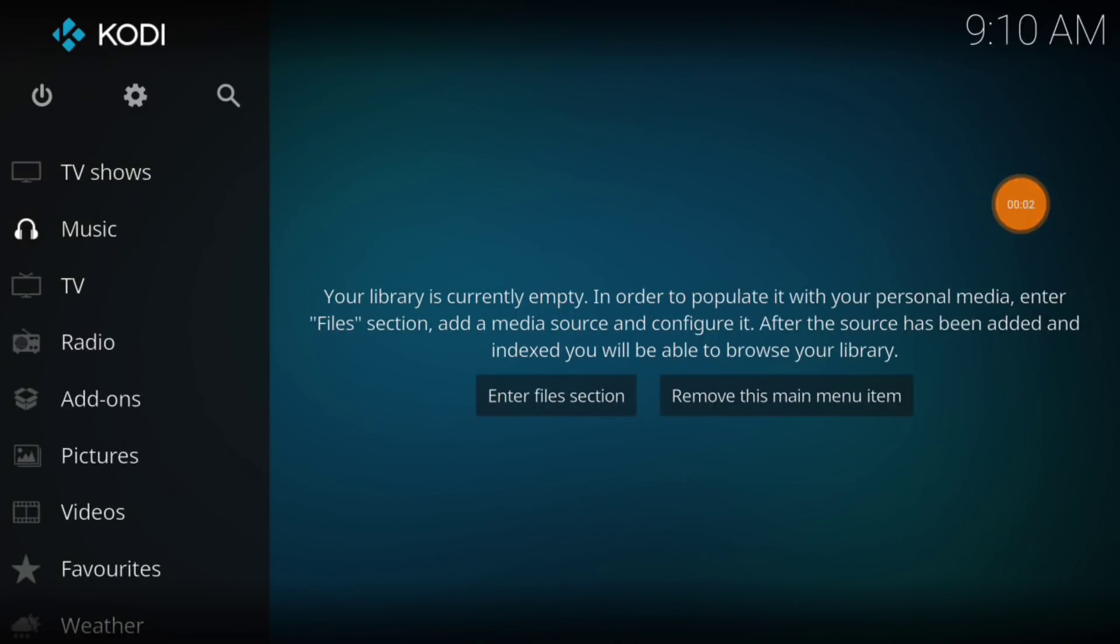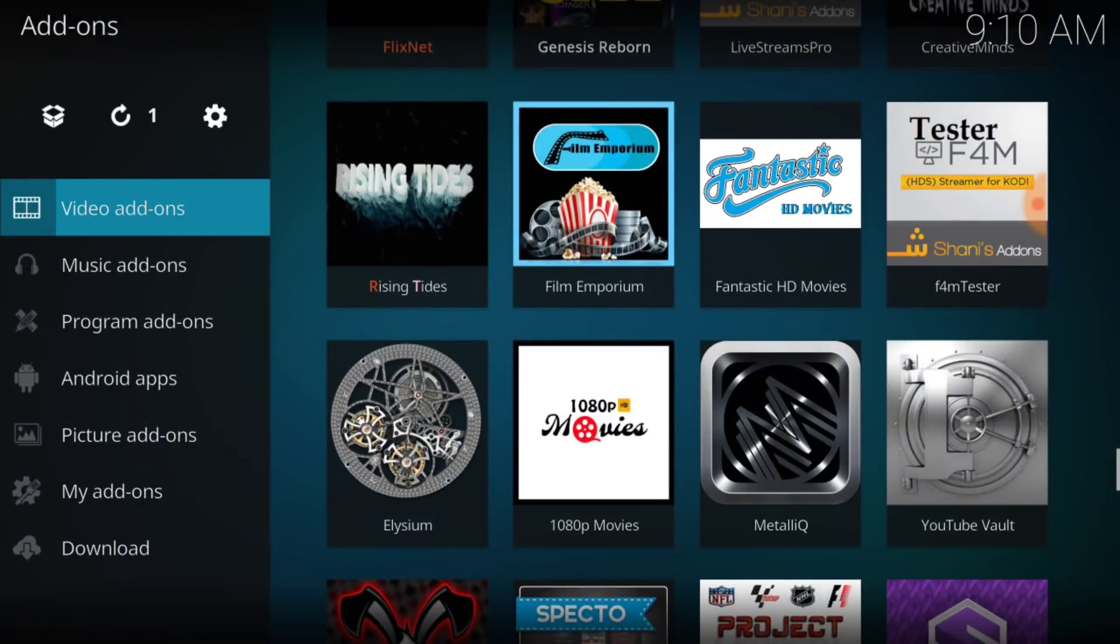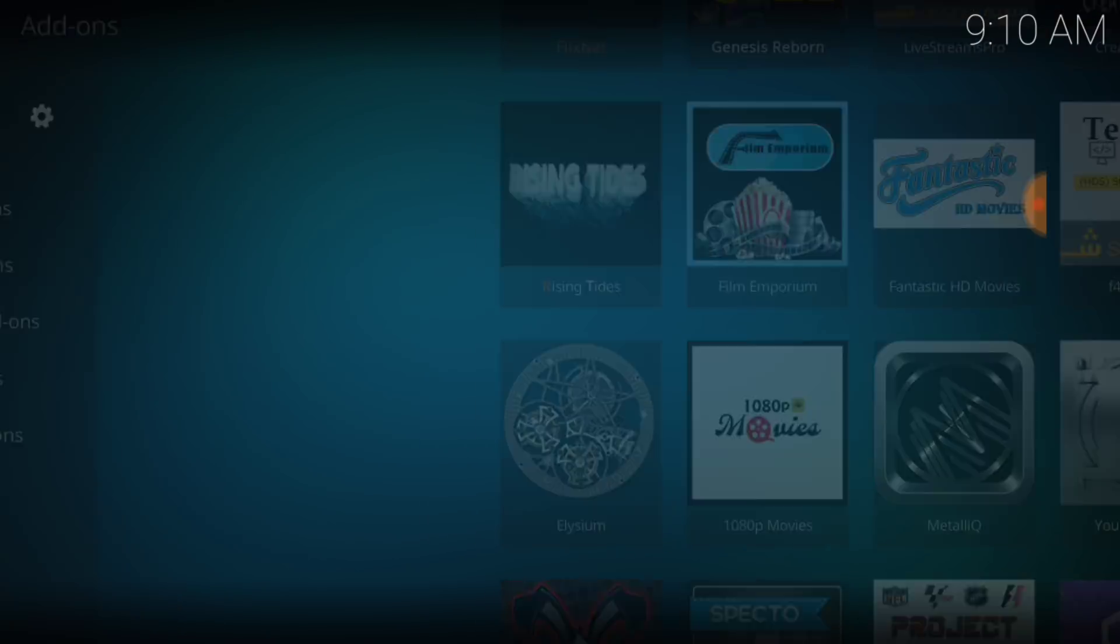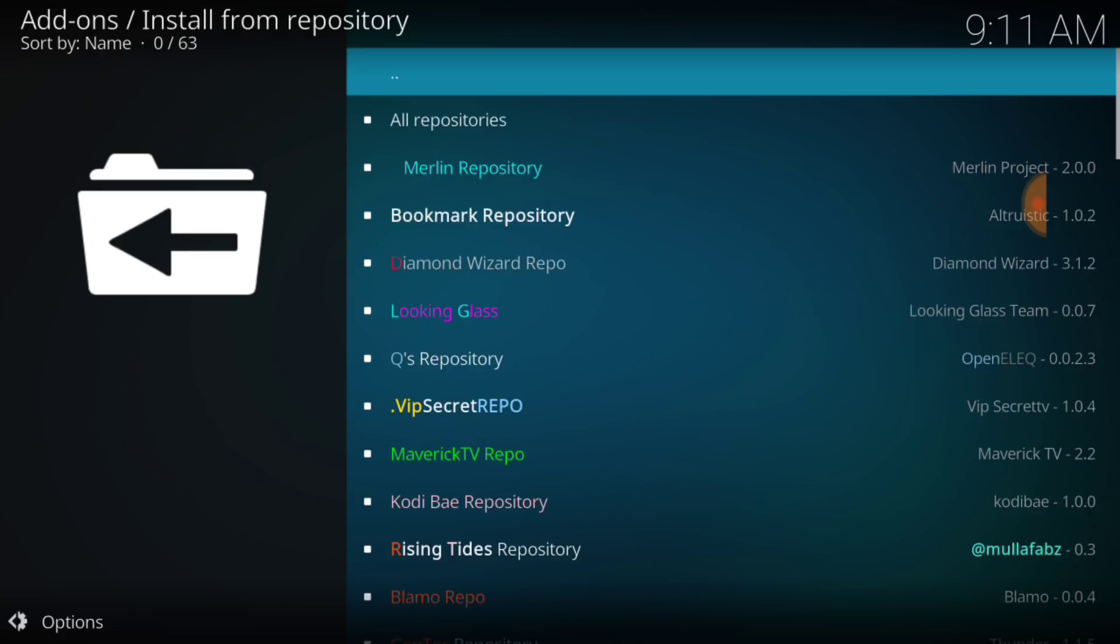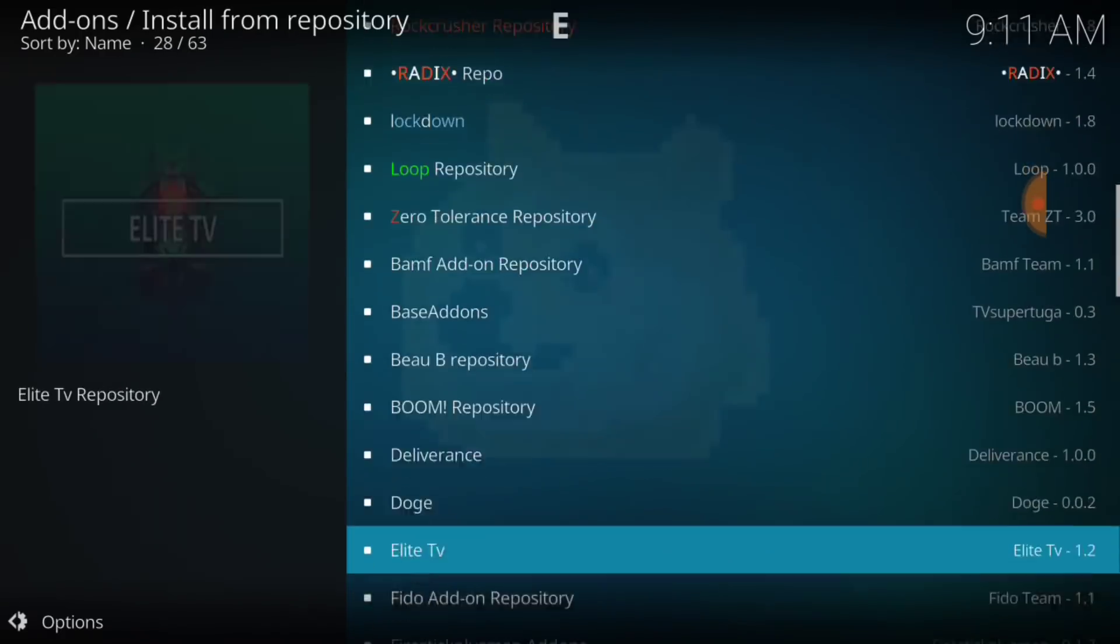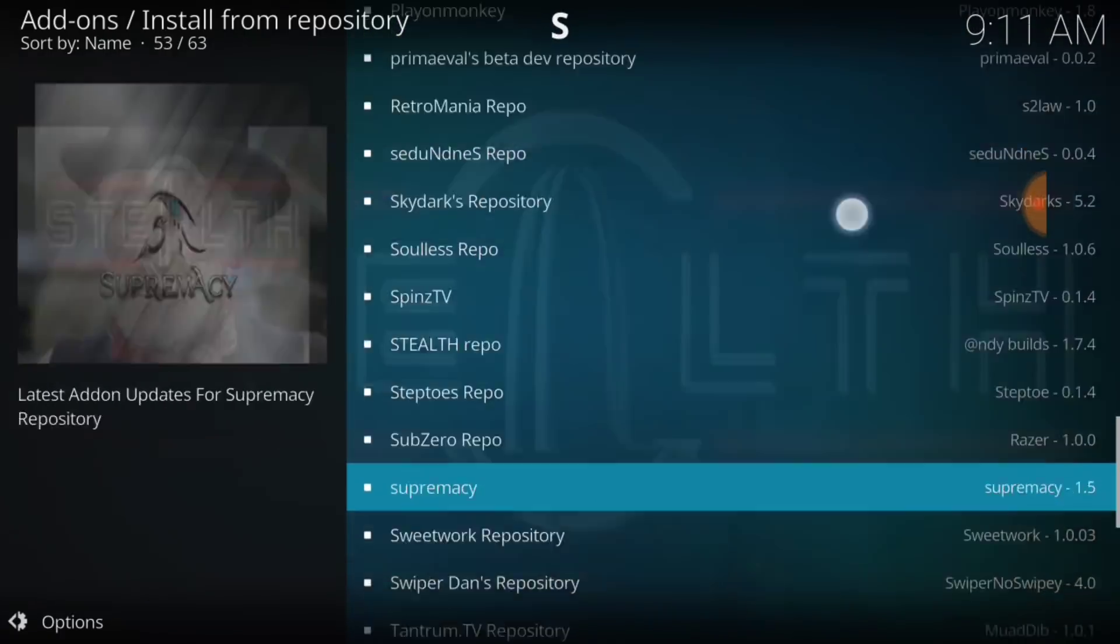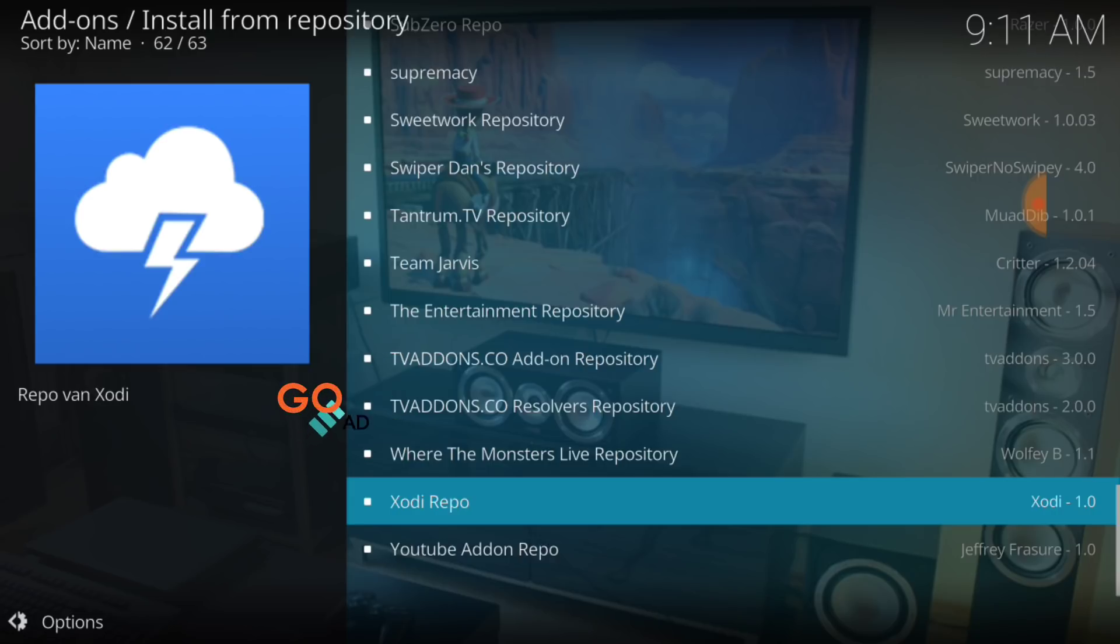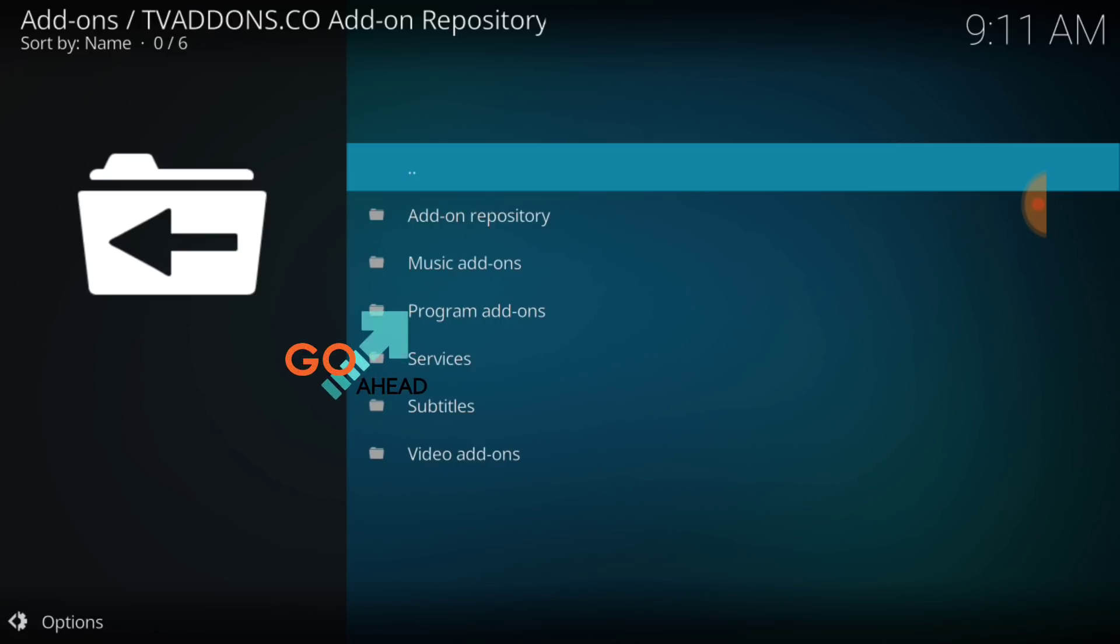So what you want to do is select Add-ons. Once you select Add-ons, you want to go ahead up in the upper left-hand corner and select the little box package installer. Once you select that, you want to go ahead and select Install from Repository. Now, you want to go ahead and cycle down to the bottom and select TV Add-ons.co Add-on Repository. Now, you want to select Program Add-ons or Video Add-ons. Either one will work.